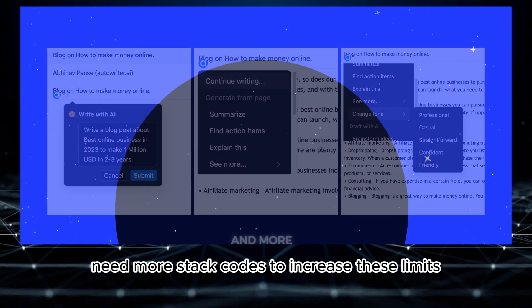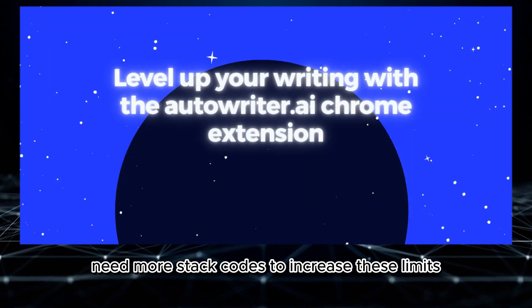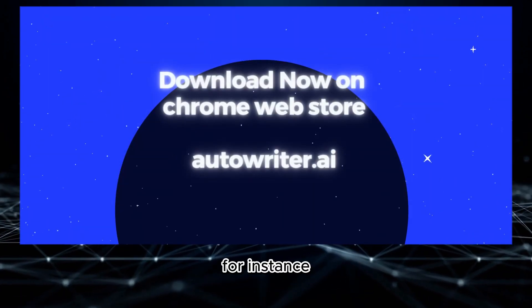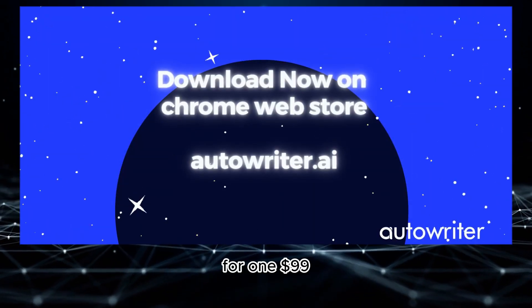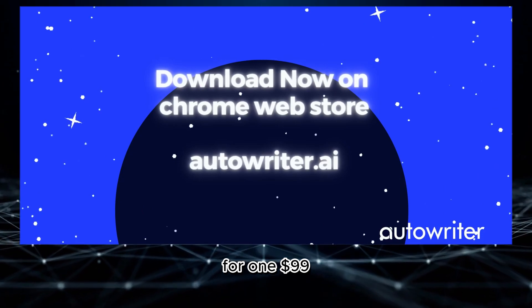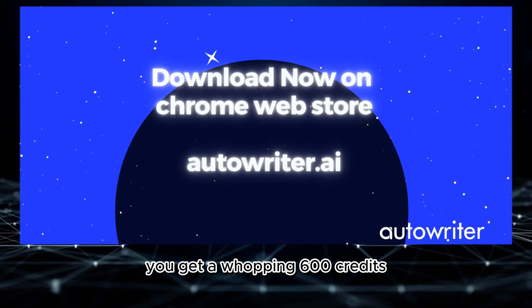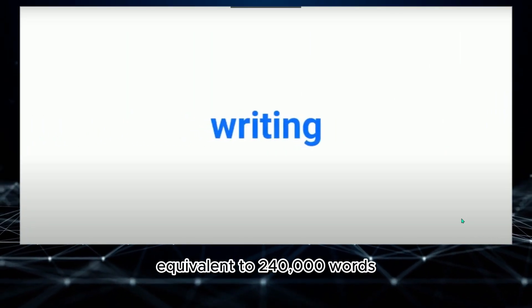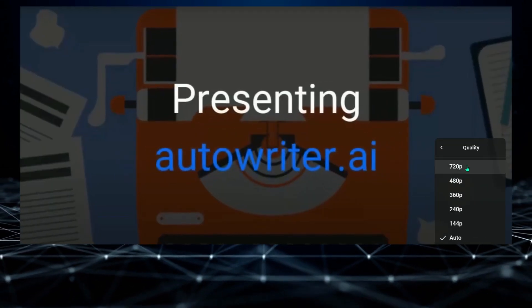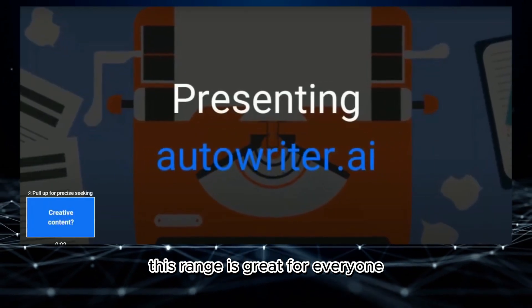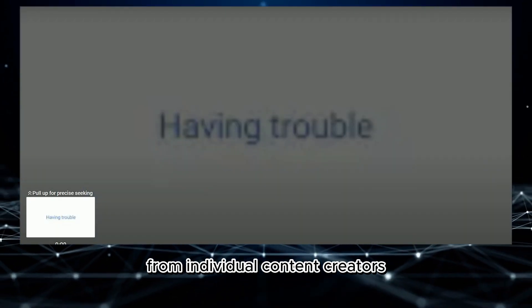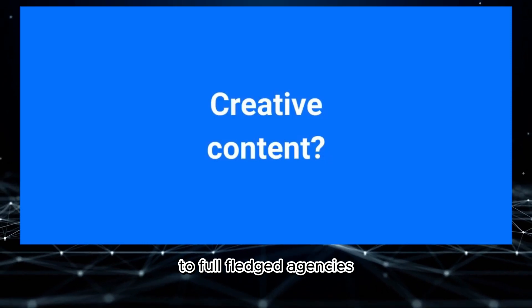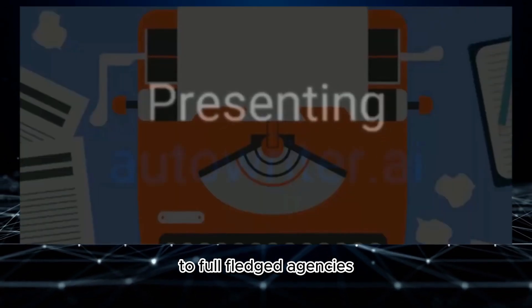Need more? Stack codes to increase these limits. For instance, for $199 you get a whopping 600 credits, equivalent to 240,000 words. This range is great for everyone from individual content creators to full-fledged agencies.